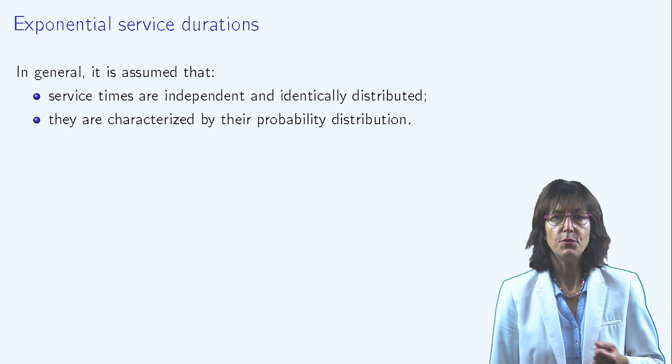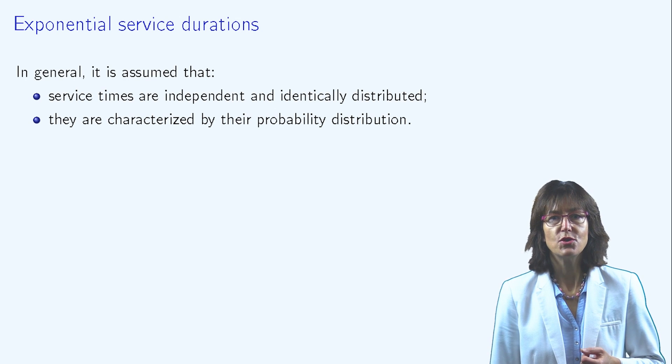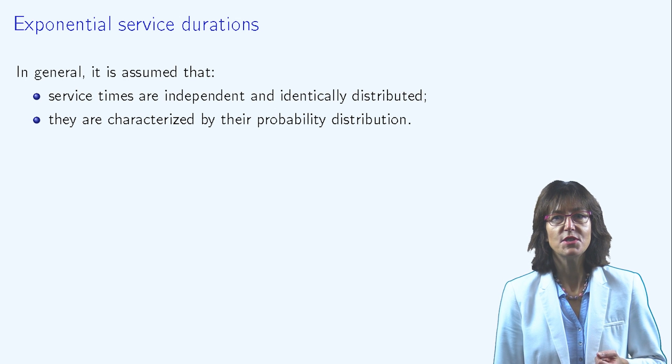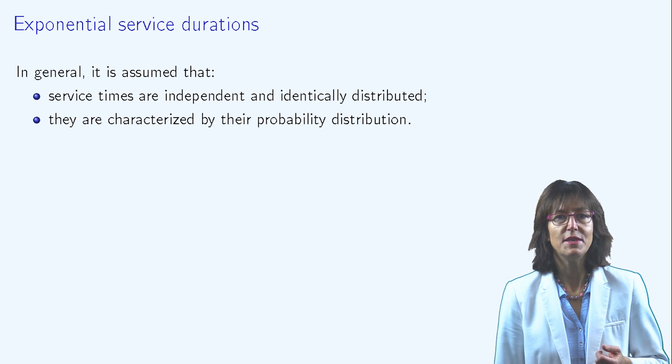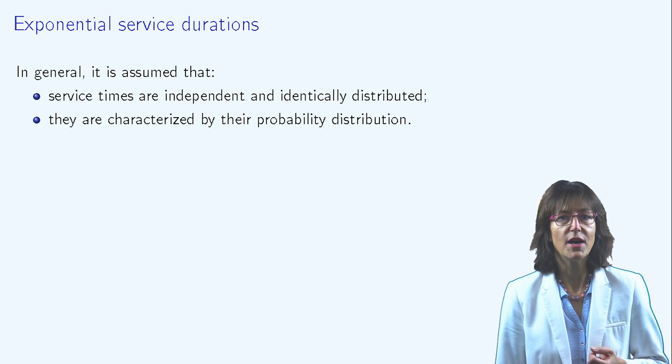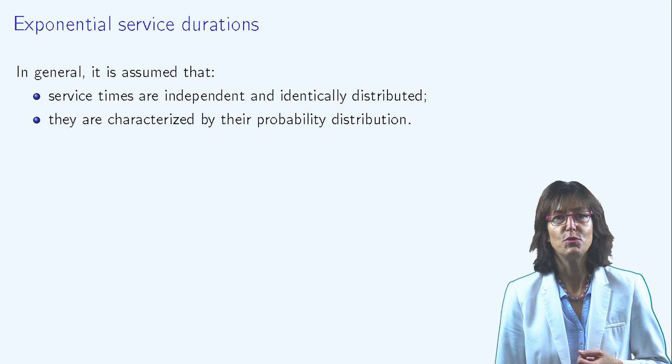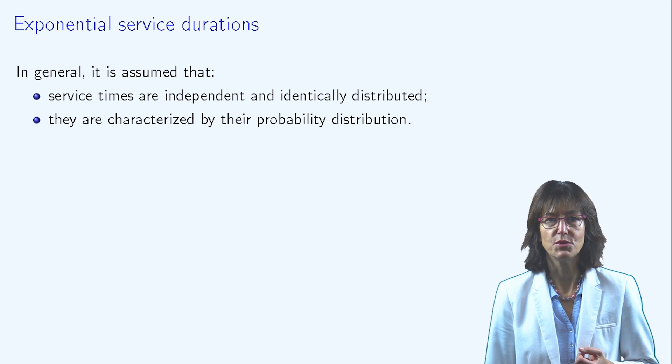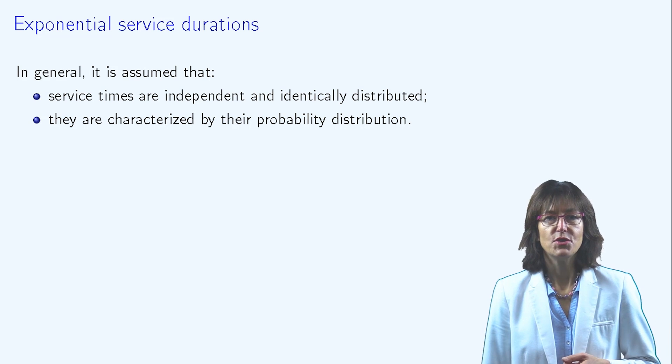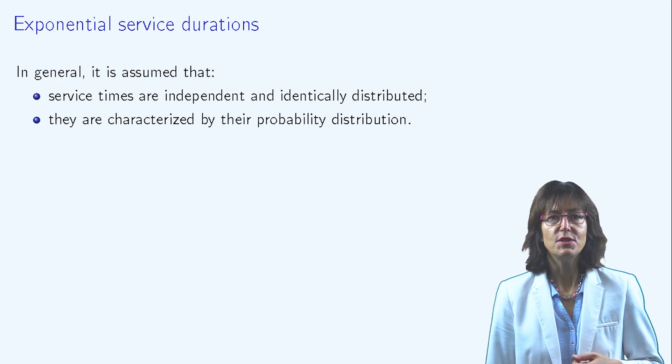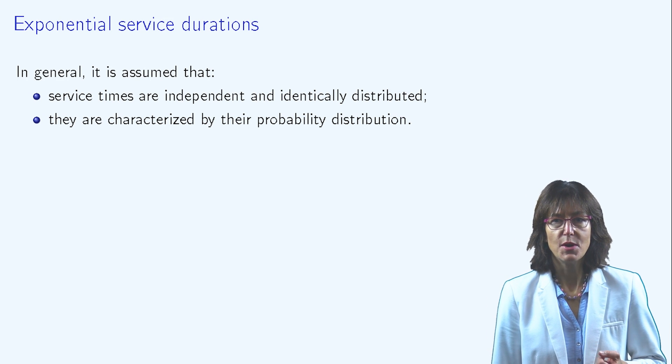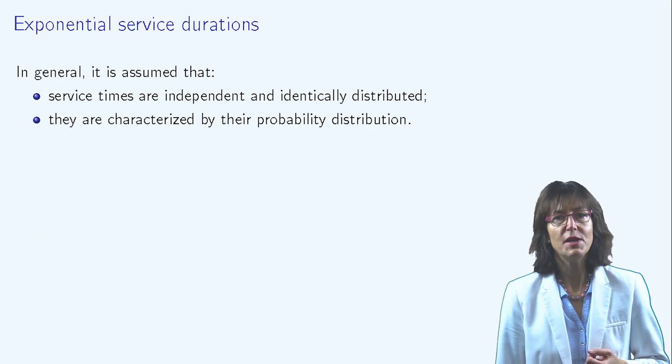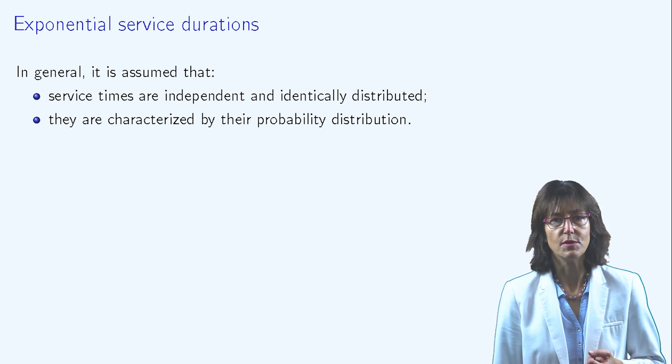It is generally assumed that service durations are random, independent and identically distributed variables. The service duration is fully characterized by its probability distribution.